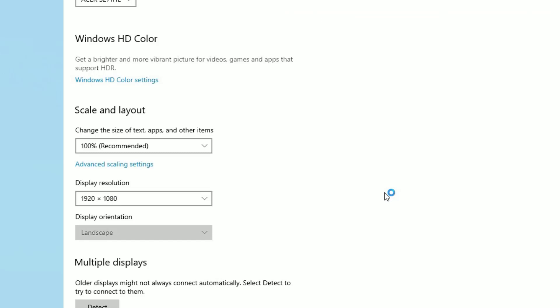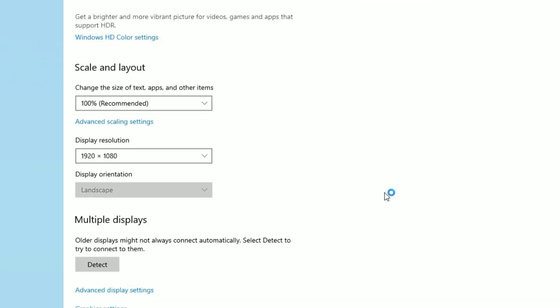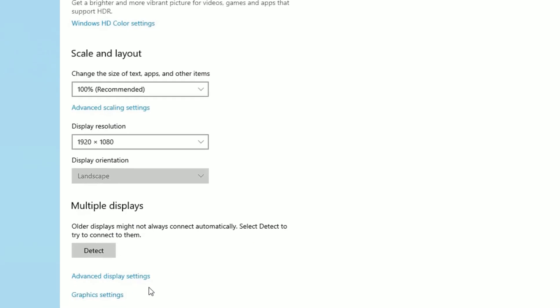Scroll down and you will find Detect. If it's not working, click on the Detect button a few times and this may help you fix the problem. In some cases you may use a graphics card.